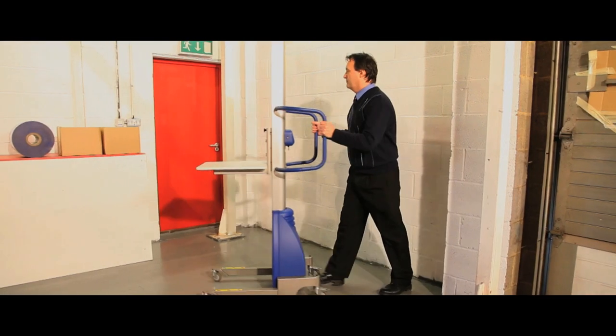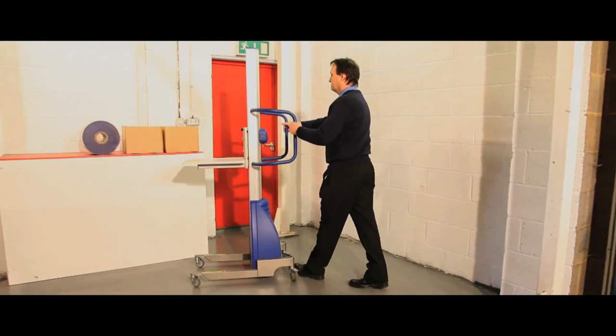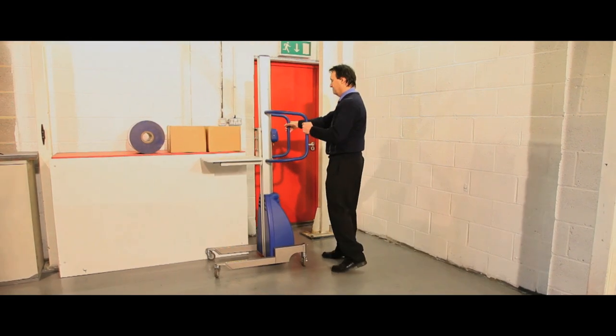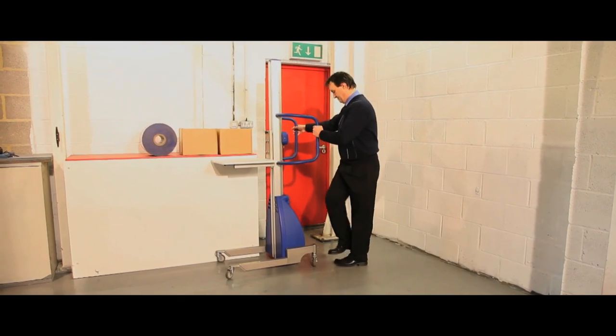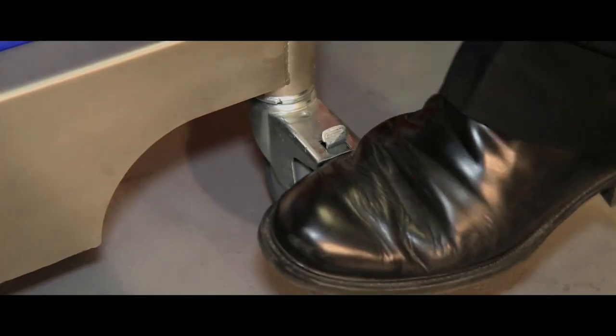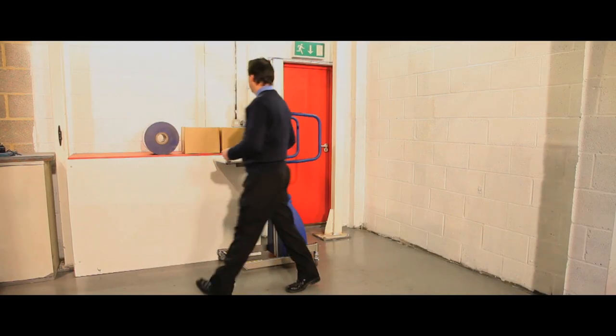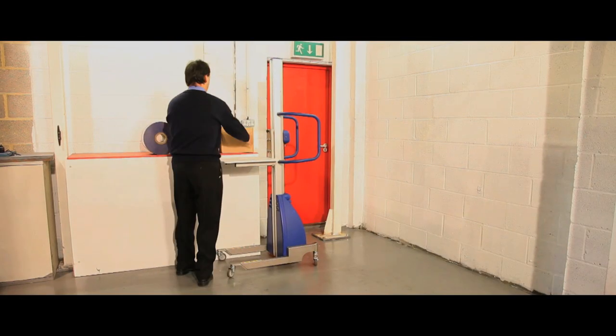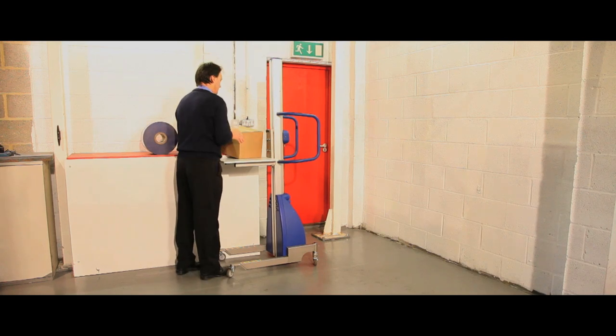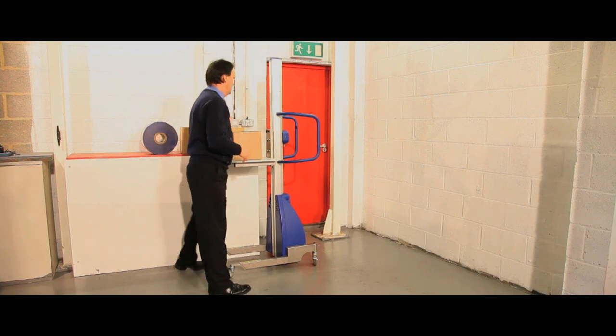These electric lifters are ideal for use in workshops, offices, shopping centres or warehouses and have a weight capacity of between 50 to 250 kilograms.